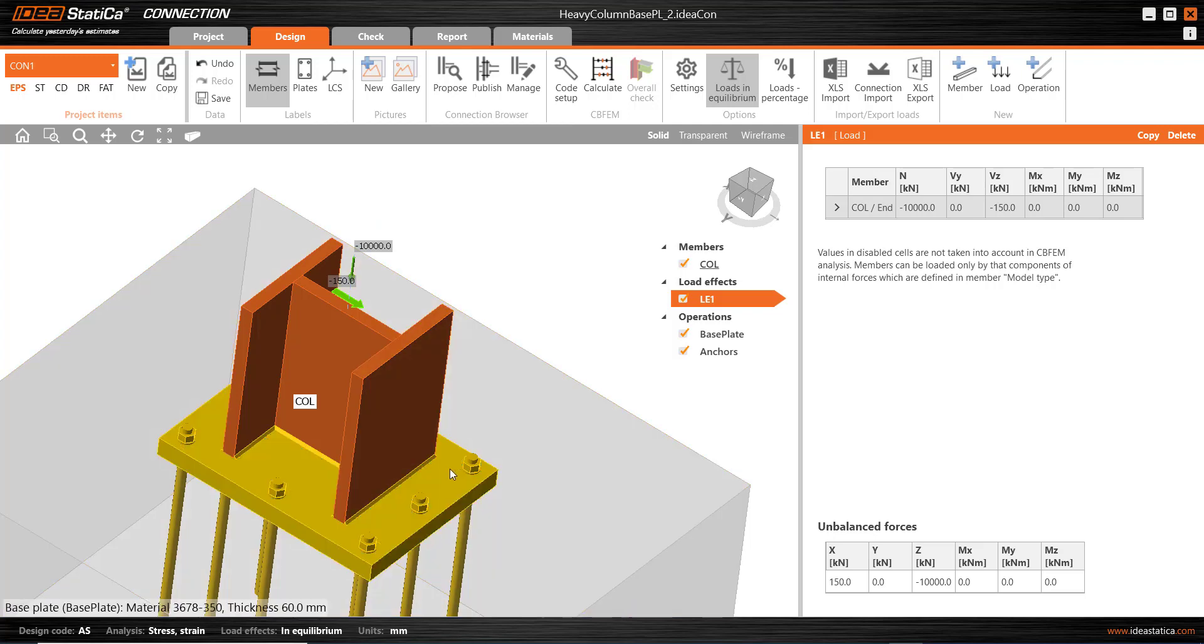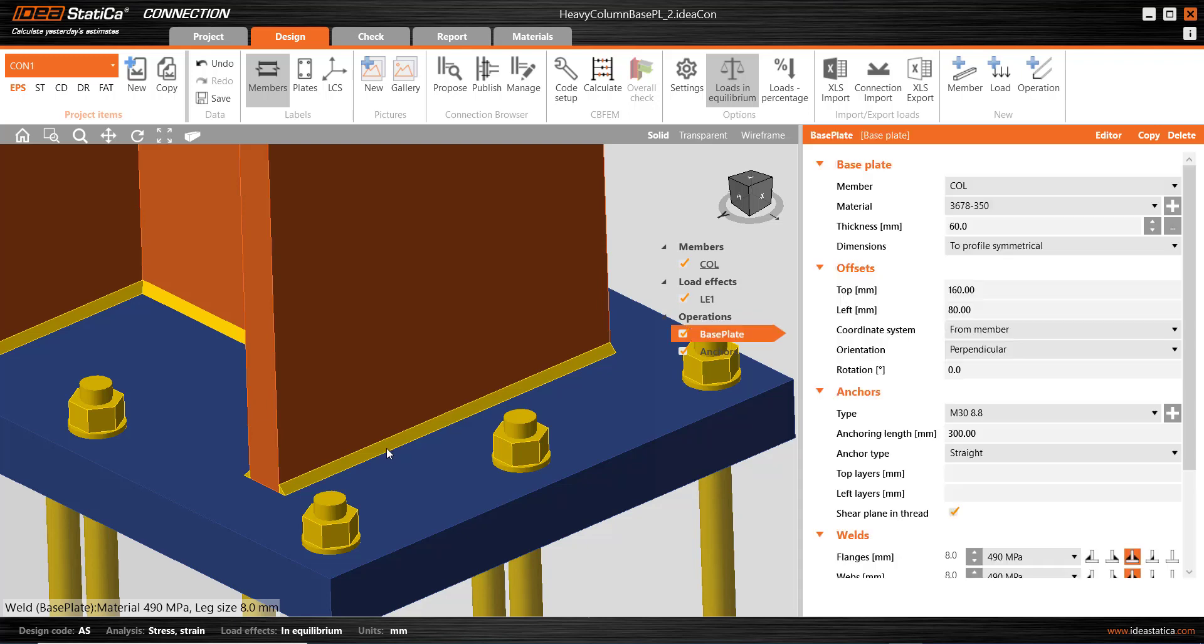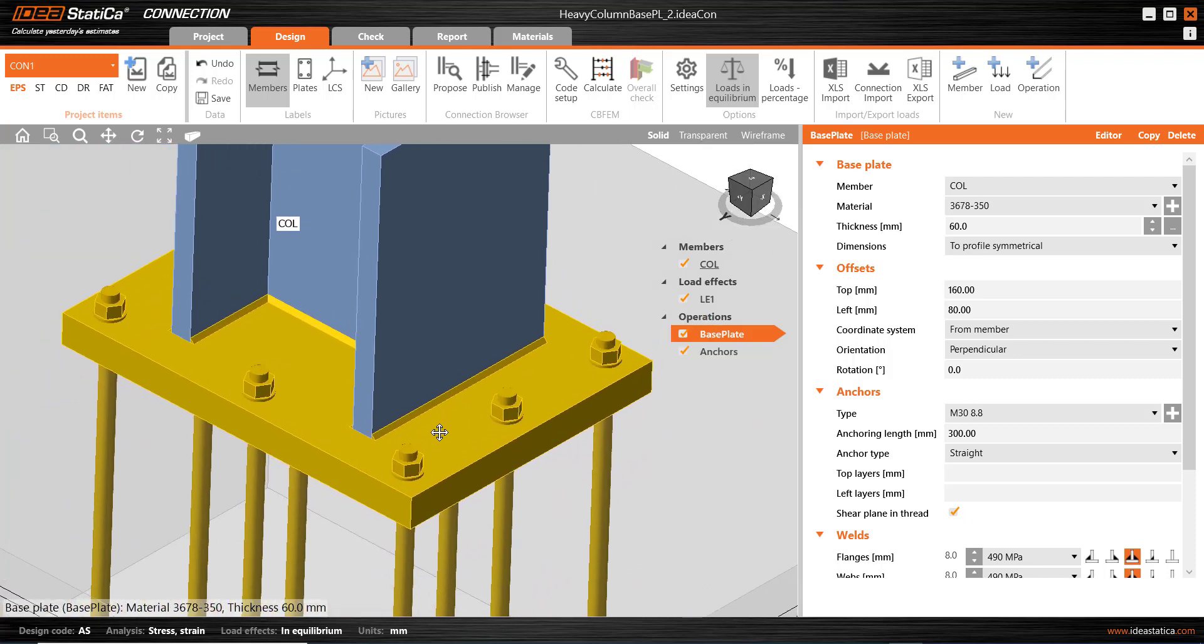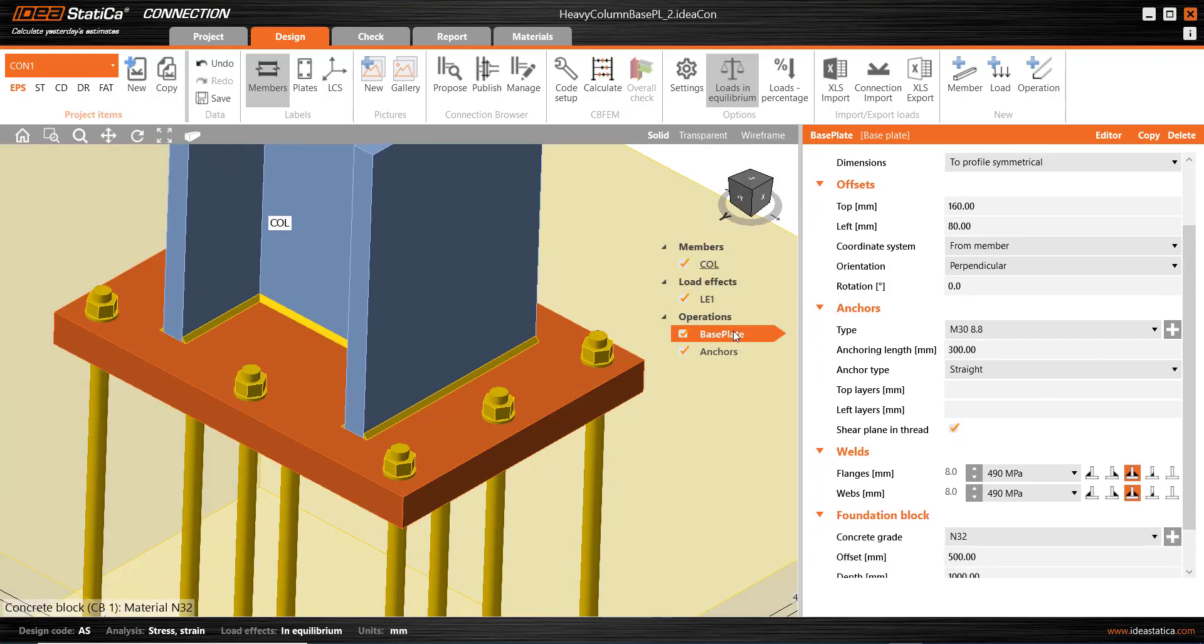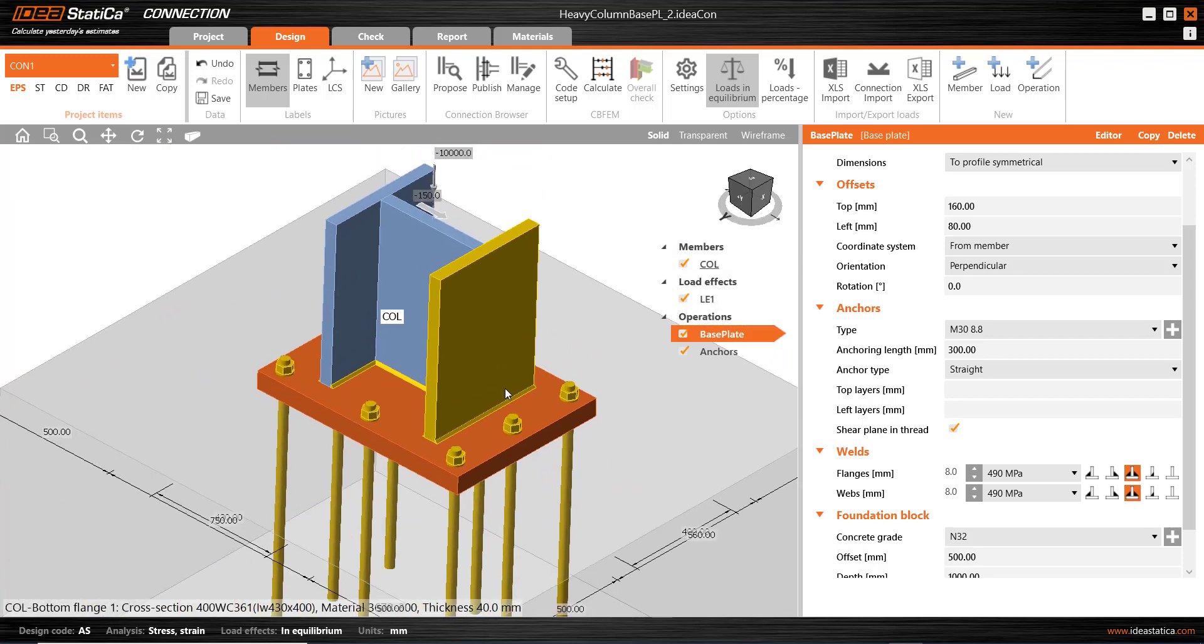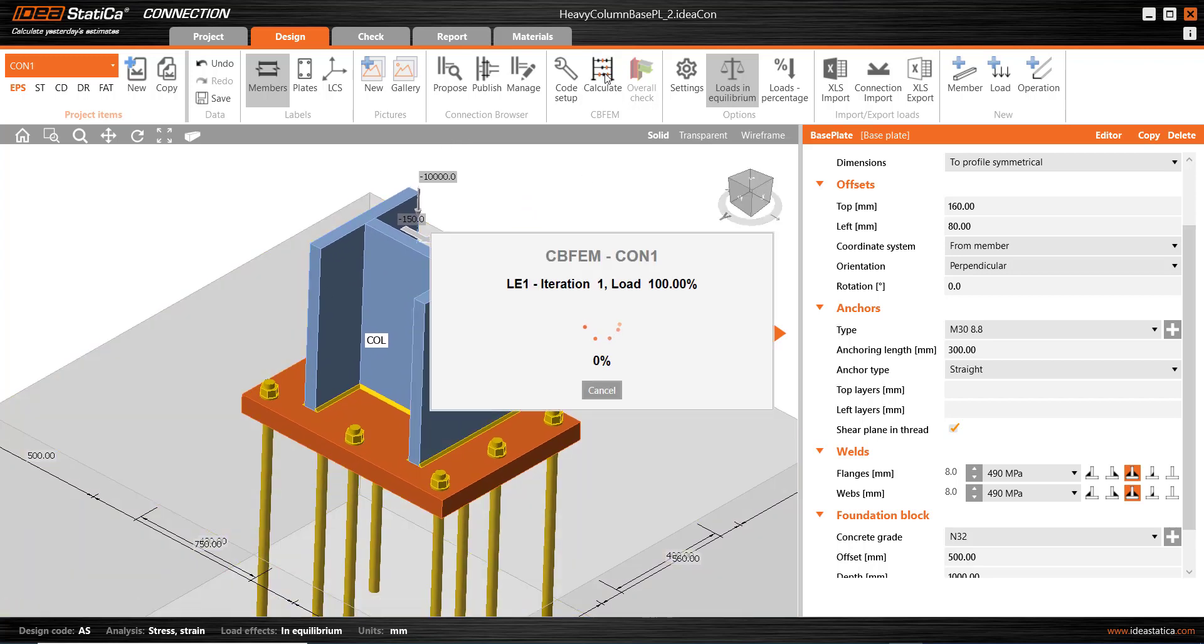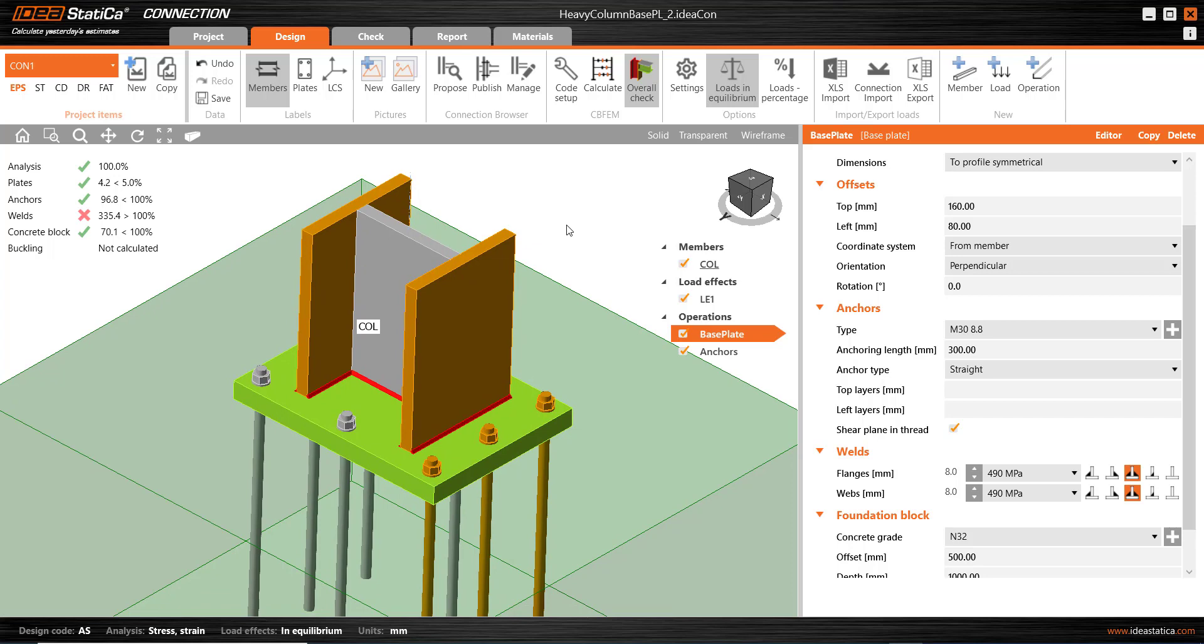So initially, I've set this connection up with an 8mm leg fillet weld to both the flanges and the web, and I don't expect those fillet welds to be satisfactory. Here we see it in the base plate operation for both flanges and webs. We've got a double-sided fillet weld of an 8mm leg size. So when we have the geometry details for the connection set up and also the loading, we can simply press calculate and then we review the results. And we see the program iterating through a range of different load levels. There could be elastic, plastic, or other non-linear behaviours to take into account.